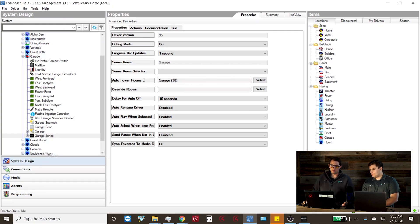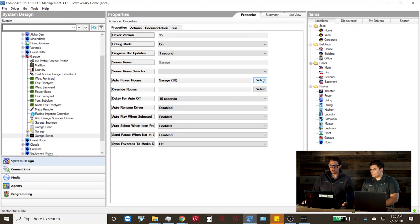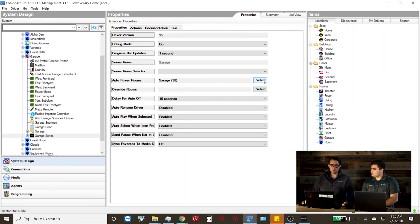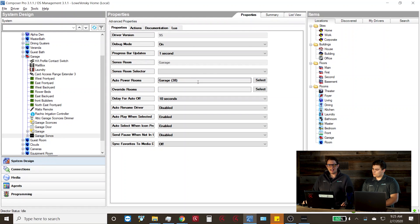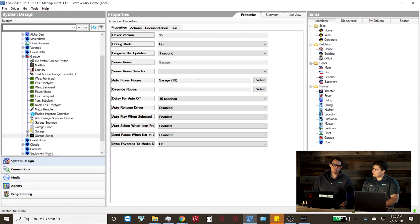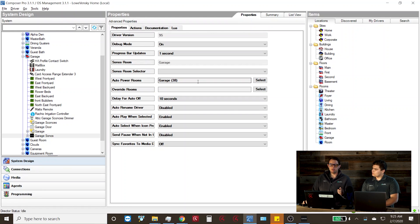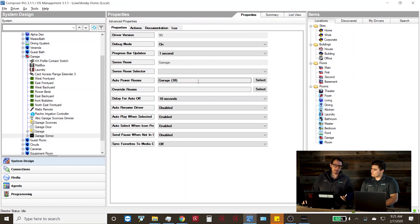And then on the auto power rooms, this is what we're talking about with the auto power on feature. So if we select the room that we want to auto power on with the Sonos player, if the player is activated outside of Control4, either through a smart home assistant speaker or the Sonos app, Control4 will actually update and show you that that player's in use in that room.